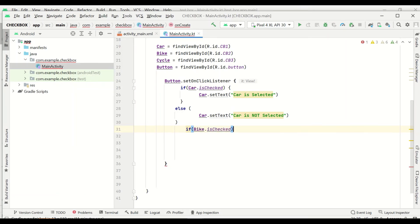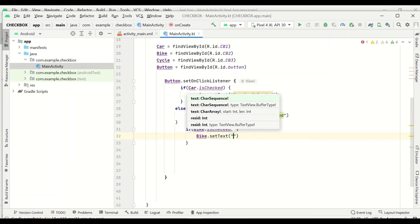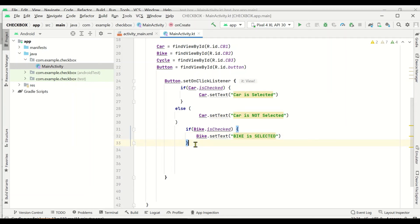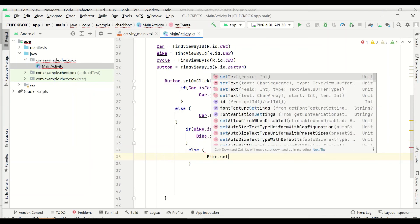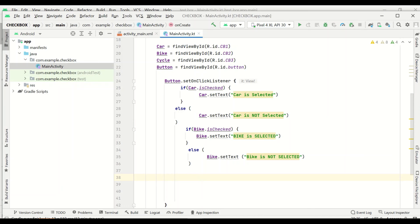For bike: if bike.isChecked, then bike.setText('Bike is selected'), else bike.setText('Bike is not selected'). Similarly for cycle: if cycle.isChecked, then cycle.setText('Cycle is selected'), else cycle.setText('Cycle is not selected'). This completes the coding for all three checkboxes.